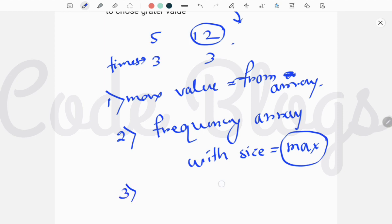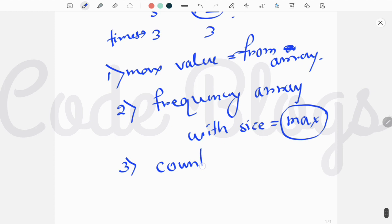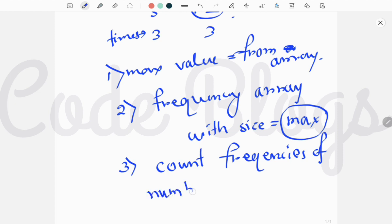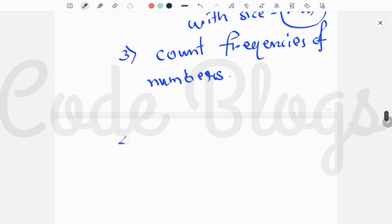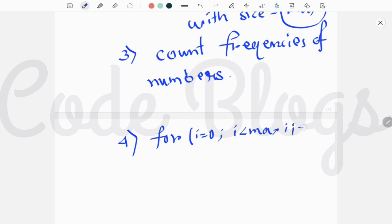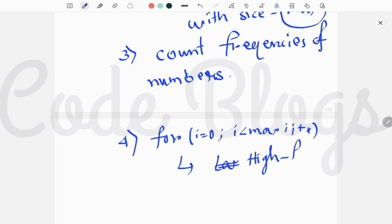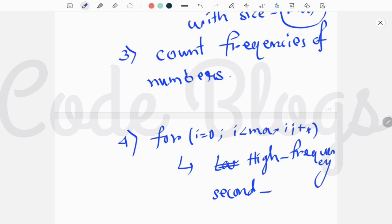The third step is to count the frequencies of numbers. In the fourth step, we traverse the frequency array from i equals zero, while i is less than max, incrementing i, and we find the largest — that means the highest frequency value — and the second highest frequency value.